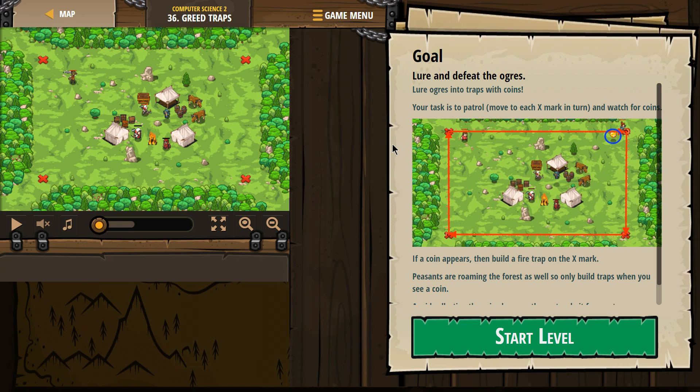Goal: lure and defeat the ogres. Lure ogres into the trap with coins.